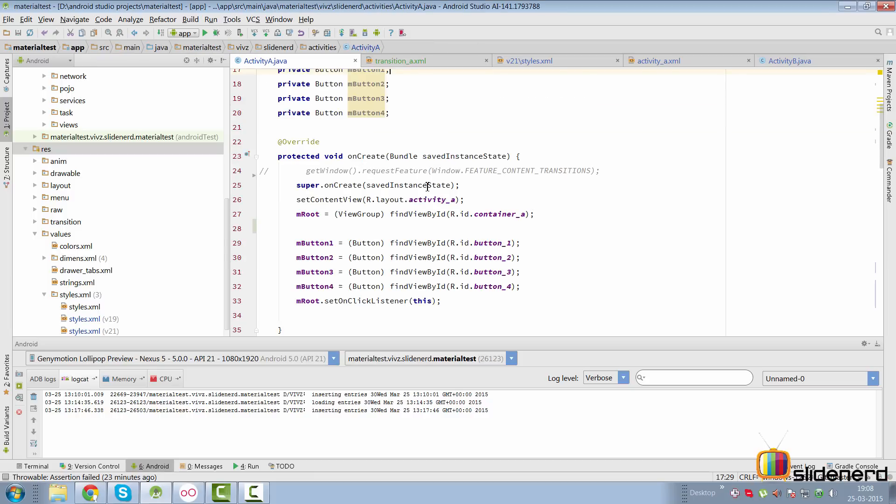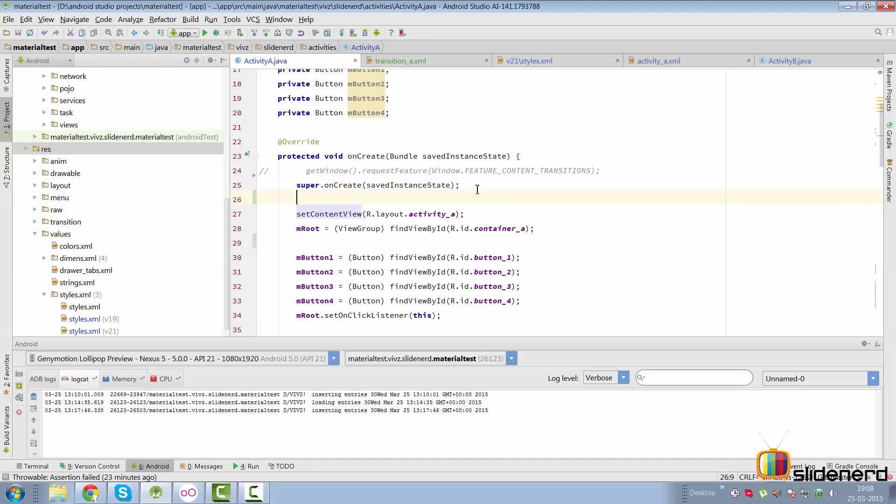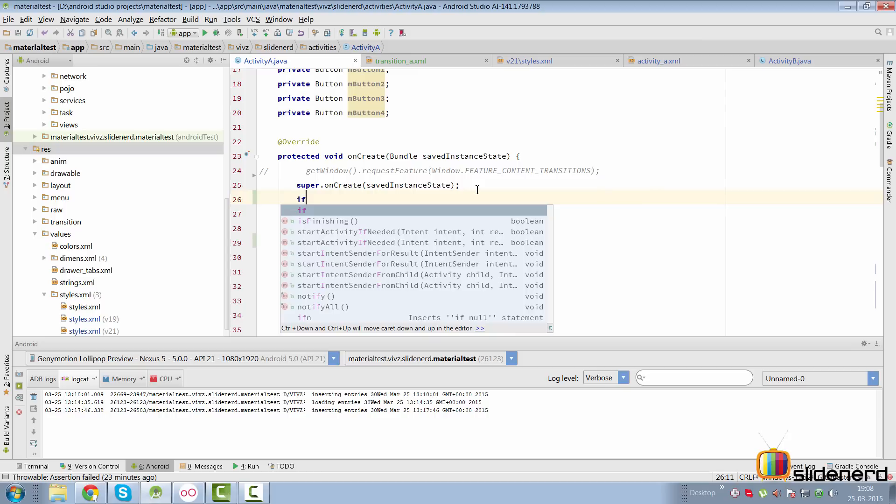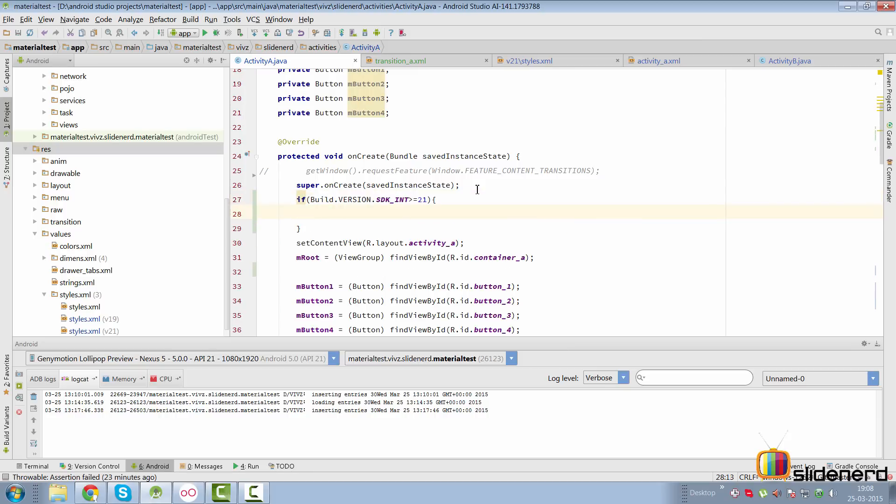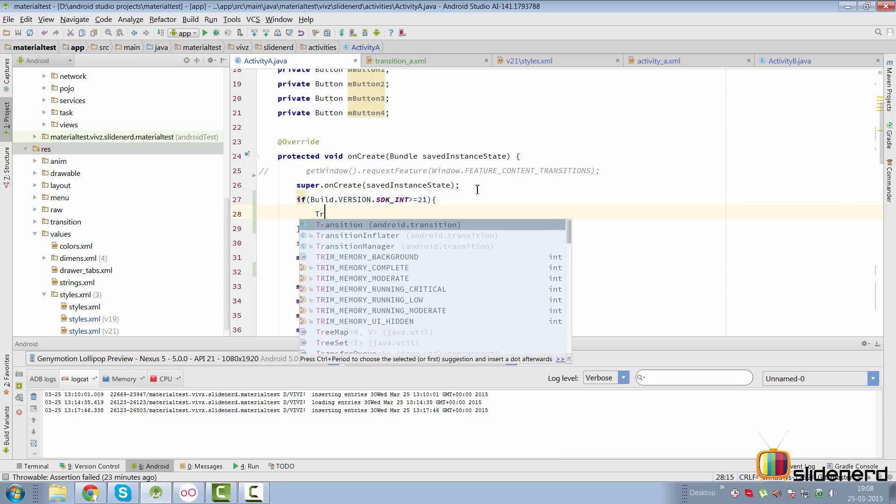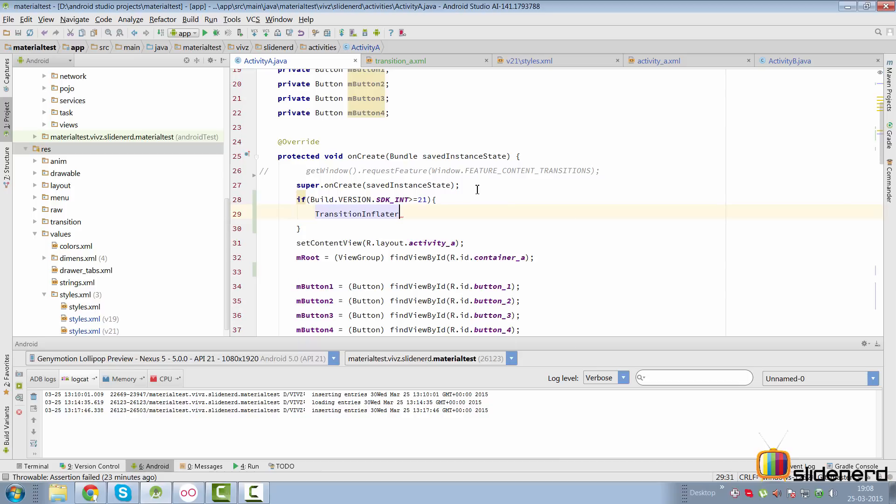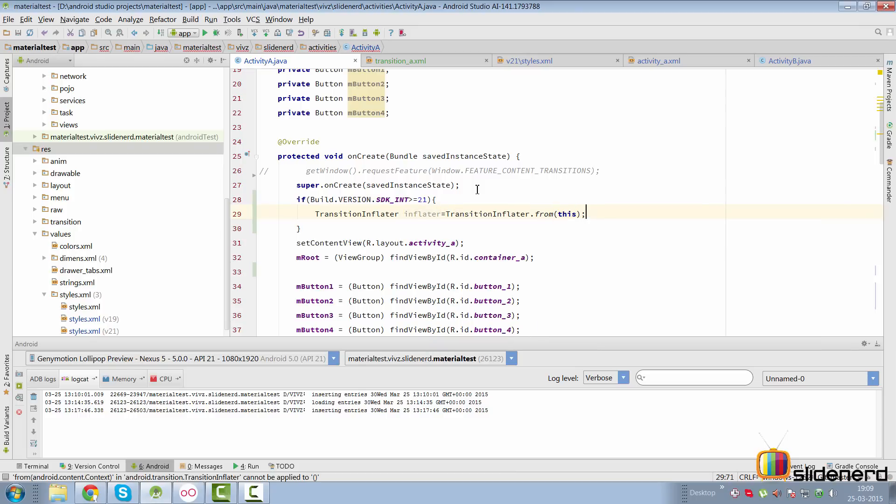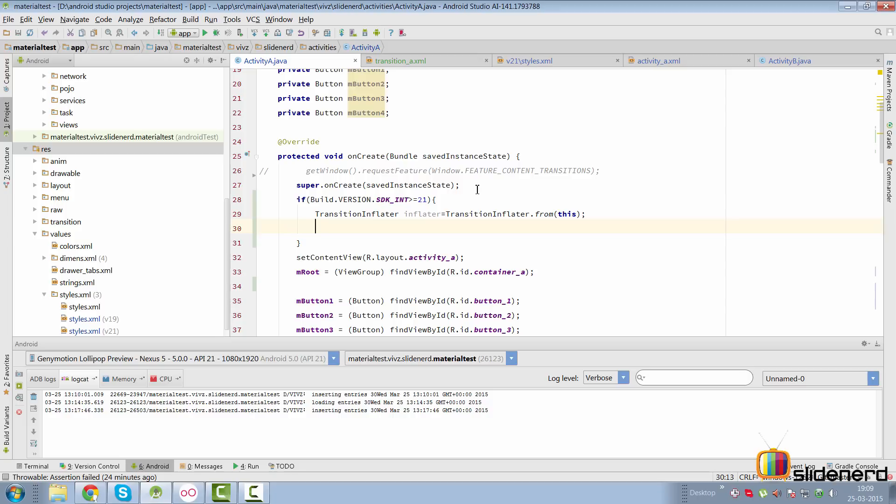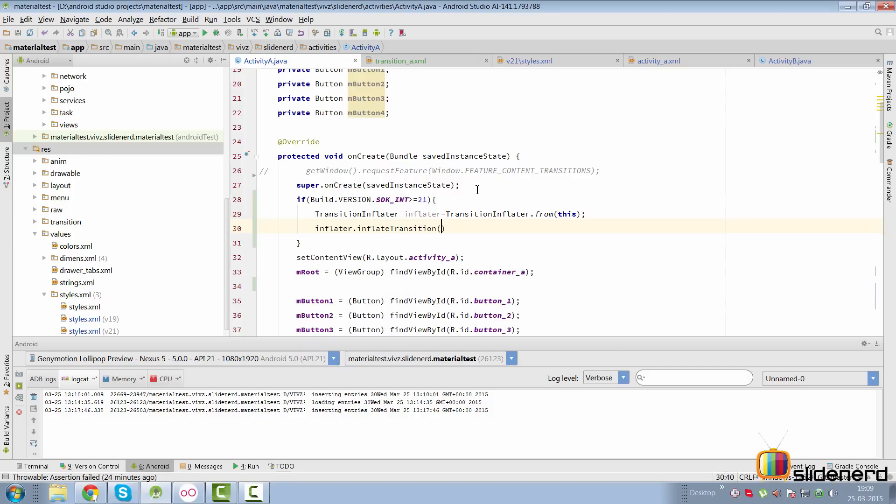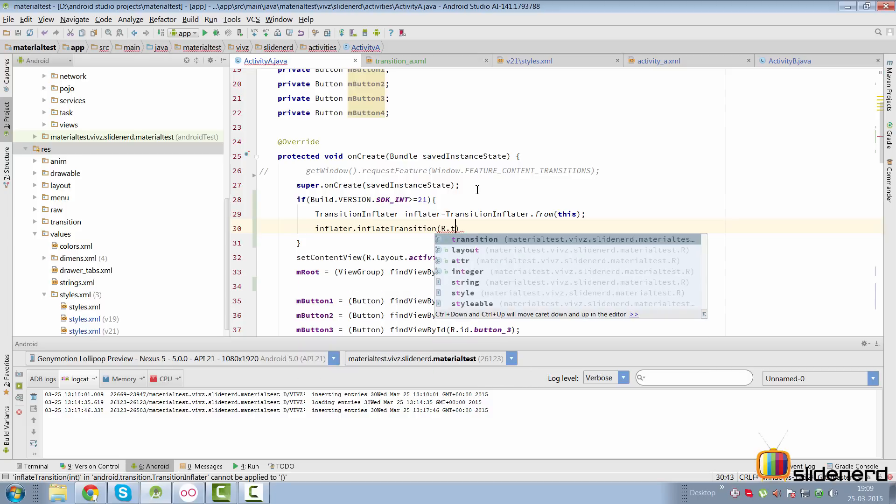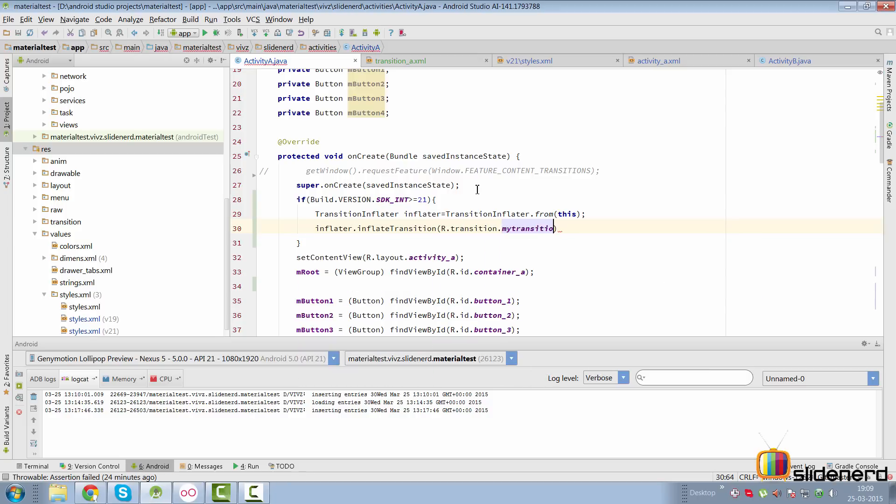Once we're done with this, go back to activity_a. Before I call setContentView, I'm going to add an if condition to check if the build is greater or equal to Lollipop. If that is the case, I want to inflate the transition_a file. The way I do that is get a reference to TransitionInflator. I can simply say TransitionInflator equals TransitionInflator.from, which would be this in this case.